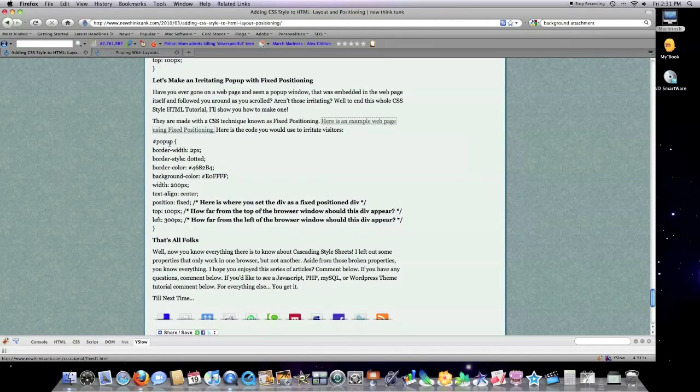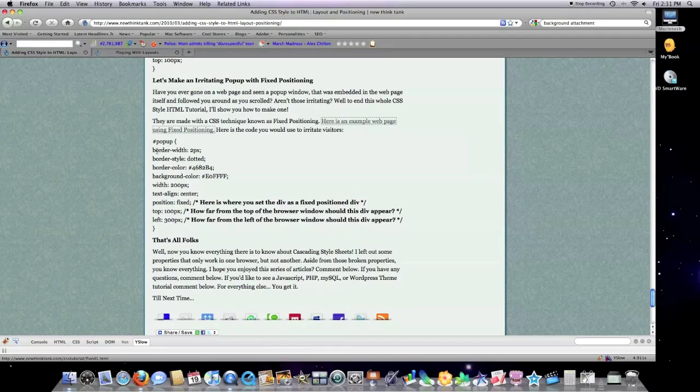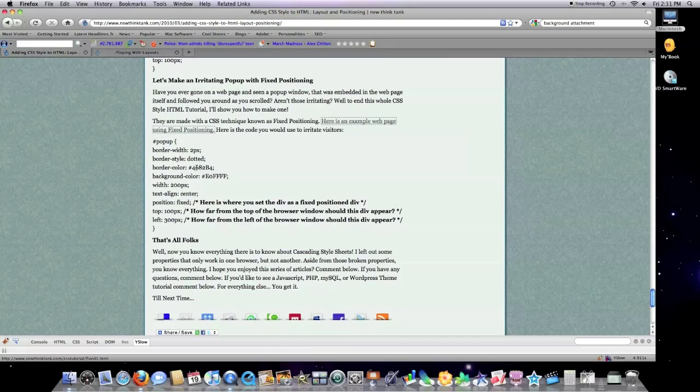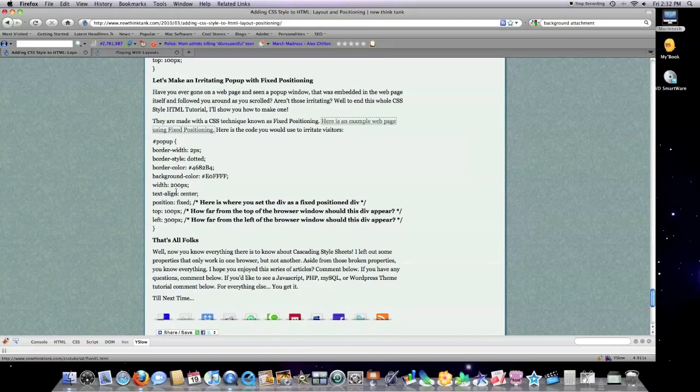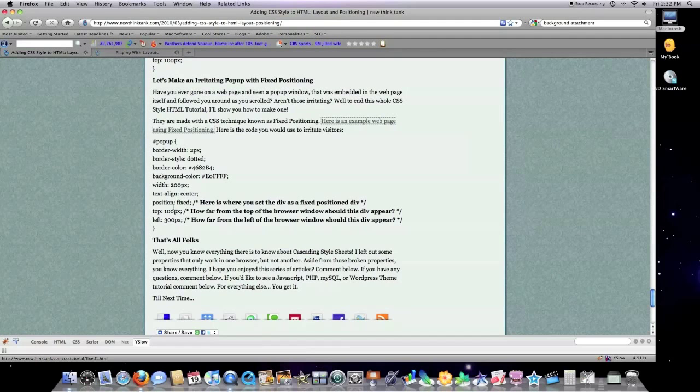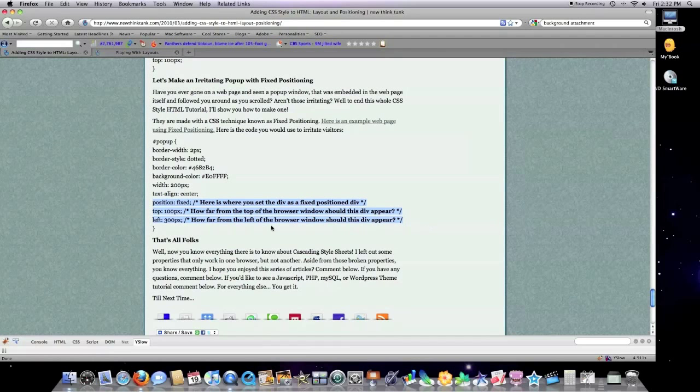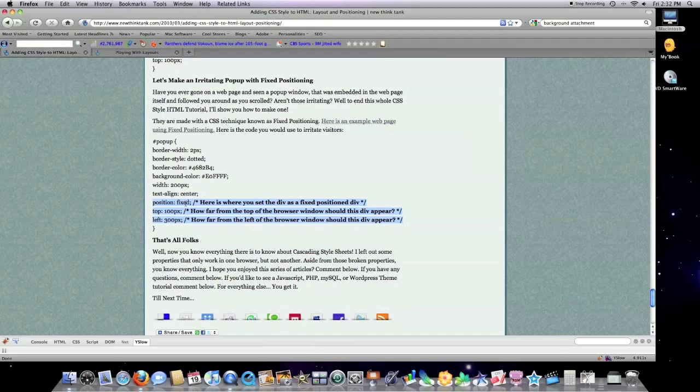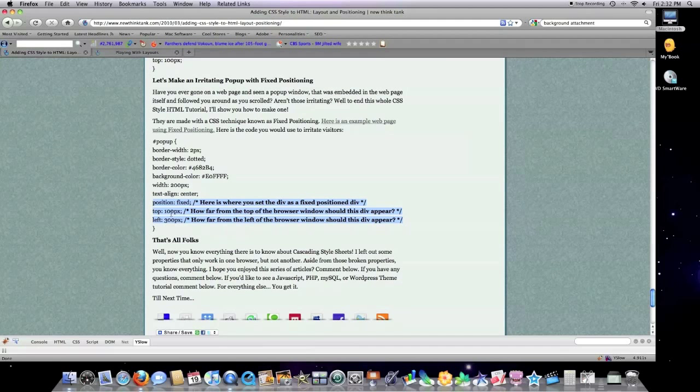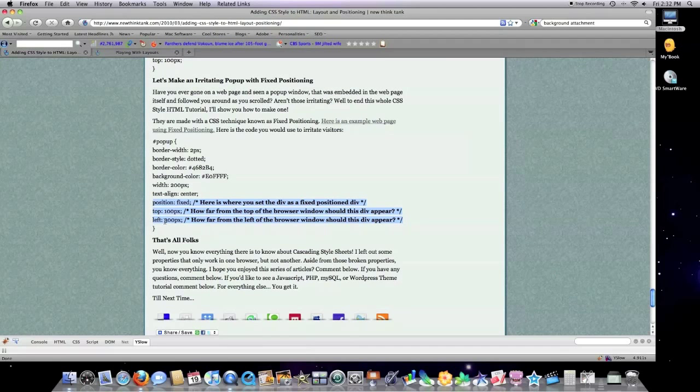Define a class named whatever. Then what you want to do is define a border maybe. I'm using dotted here. Border color, background color, width of 200 pixels. You definitely want to define a width. Text align it to center. You can do whatever you want with that. This is the part that's really important though. Here we're defining position fixed and this is what keeps your little div in the same position no matter how anybody scrolls. And here we're defining we want it to be set 100 pixels from the top of the browser window and 300 pixels from the left.